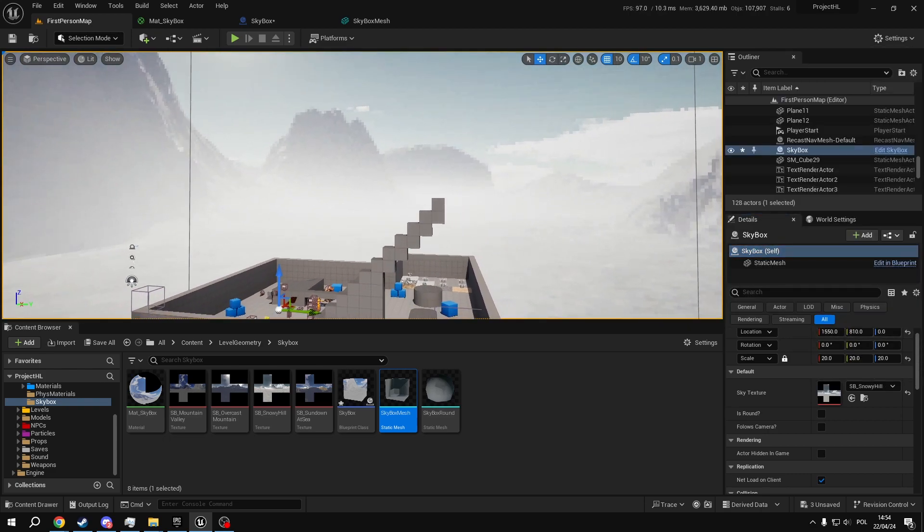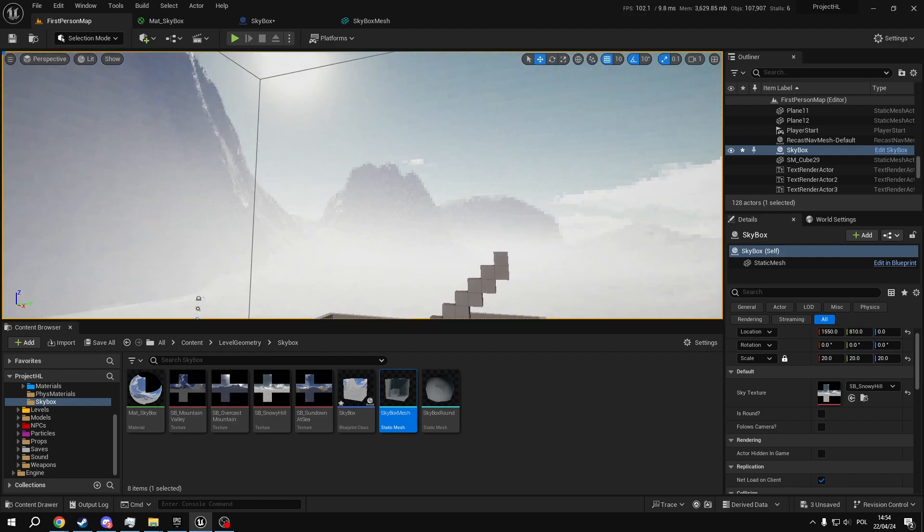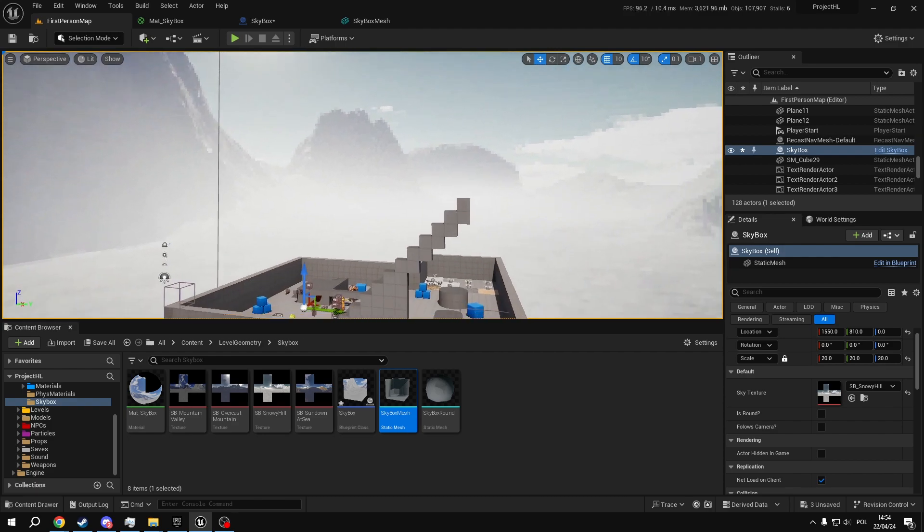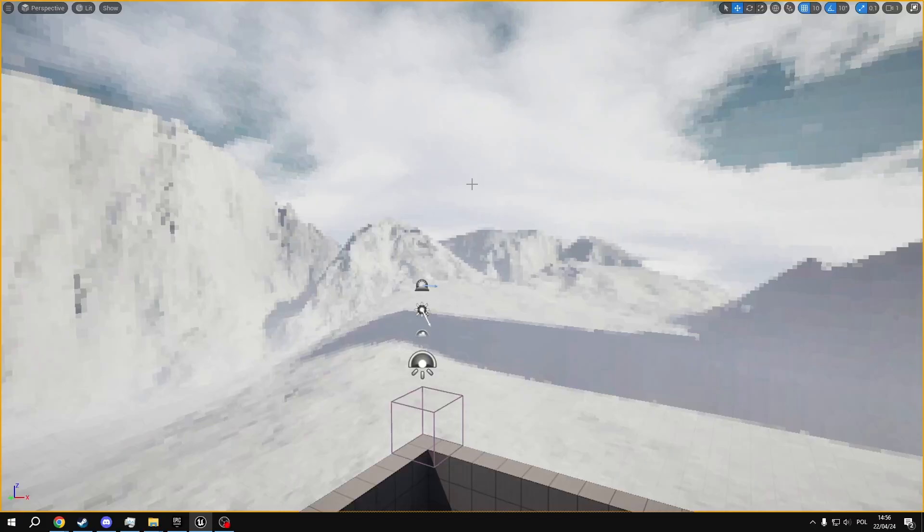The fun thing is that it also allows us to change the skybox from other actors. So if you want to have something happen and change how the sky looks, you can just cast to the actor and change this value.